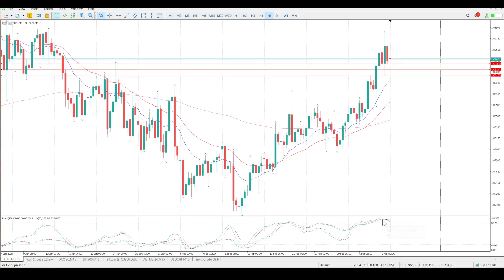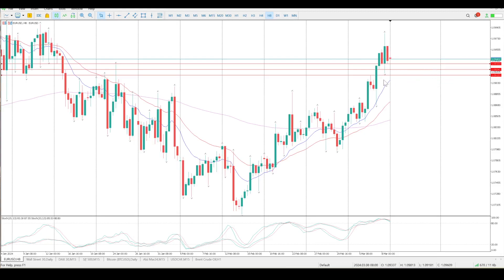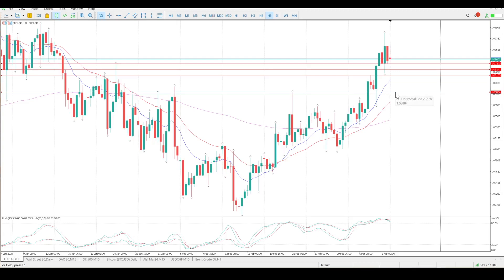Now we are extended, we are overbought, and we've got a bit of chaos at the top of the move, which is indicating some kind of sideways movement or a move to the downside. Looking at where we are now, it's the big logical zone here at 1.08884. If you look left, you can see the neckline of an inverse head and shoulders — there's a shoulder, a head, and a shoulder.